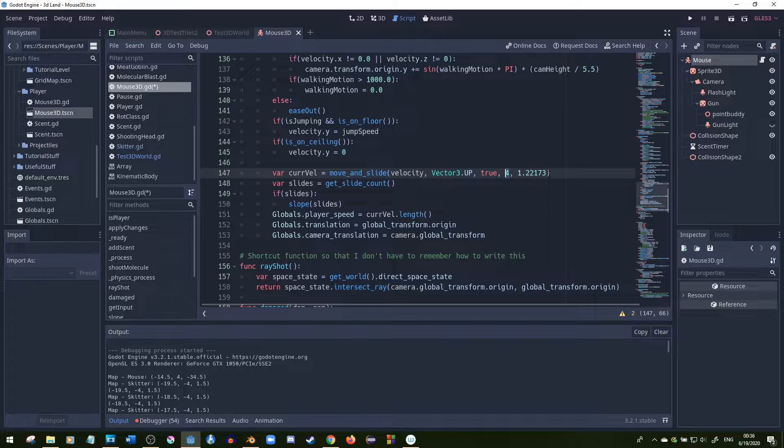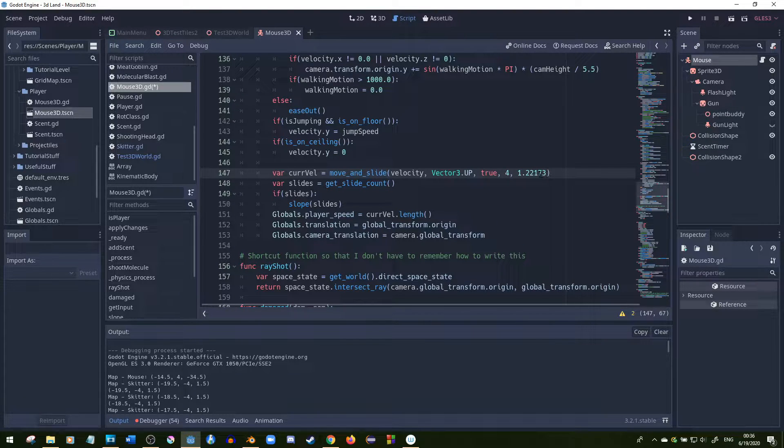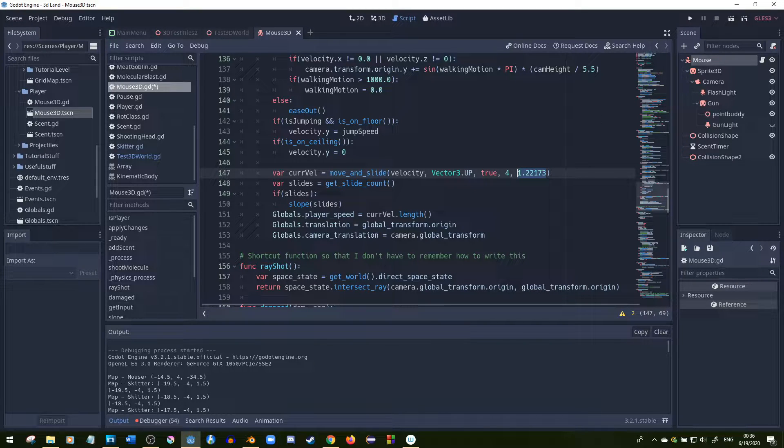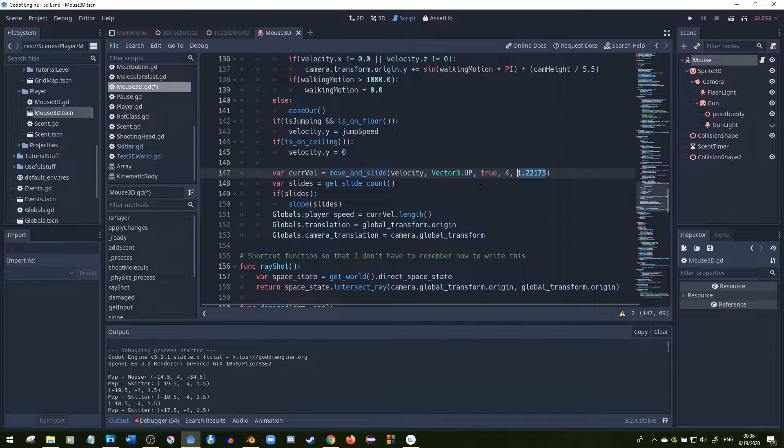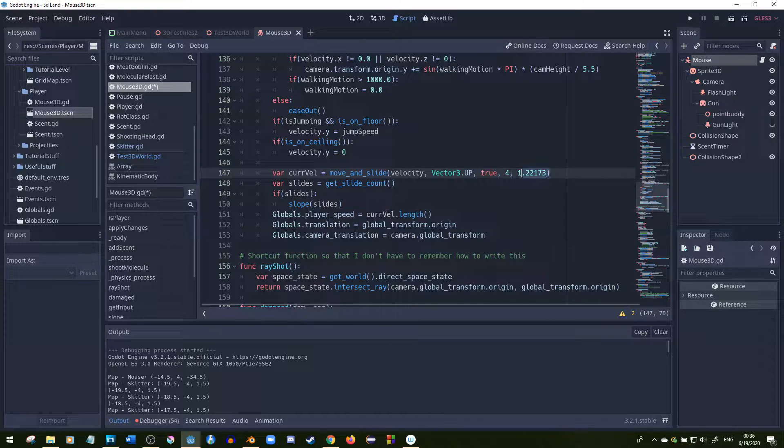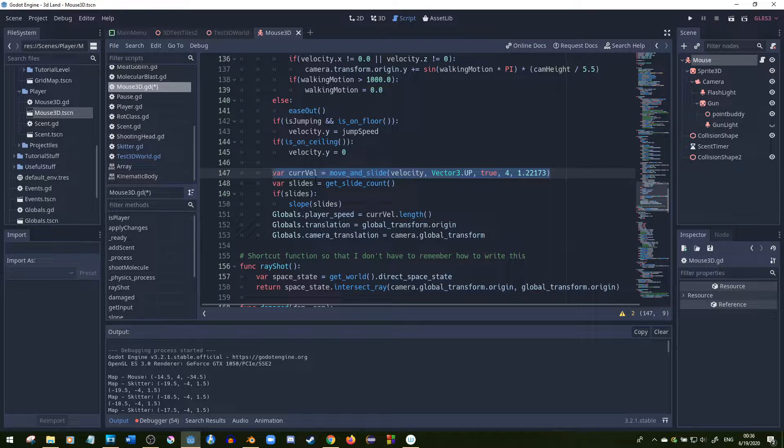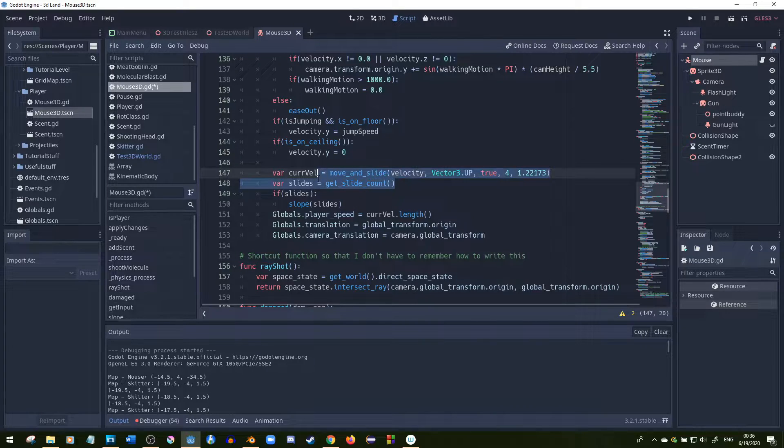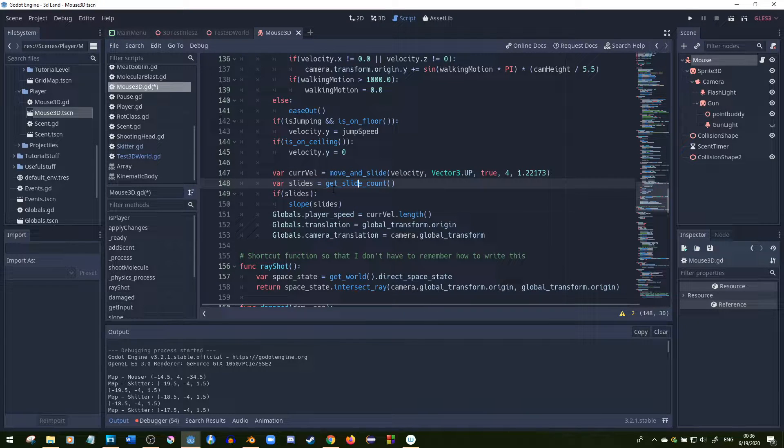I have 4 for the number of slides, which is a default value, but I had to put that default value in to reach this one, which is the max slope angle. So I have that as 70 degrees in radian form. I put all that into the move and slide function, get the velocity, and get the slides after that call, which is the get slide count.